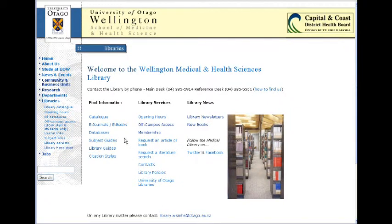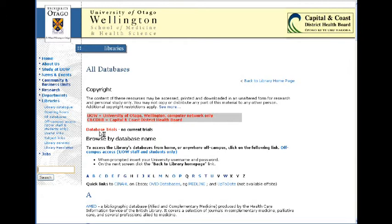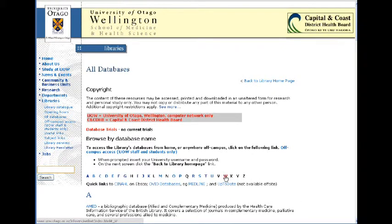To do that, go to the library homepage and click on the databases link from the find information column. In the databases, the database you want to use is the Web of Knowledge.